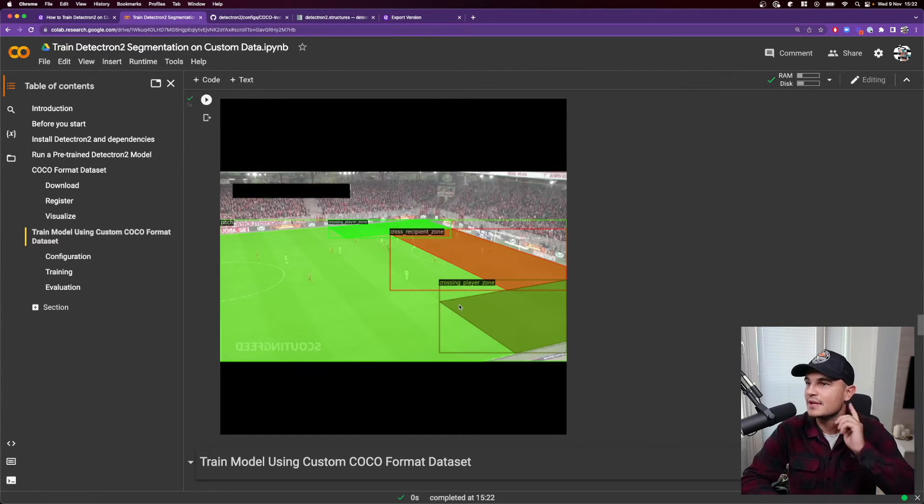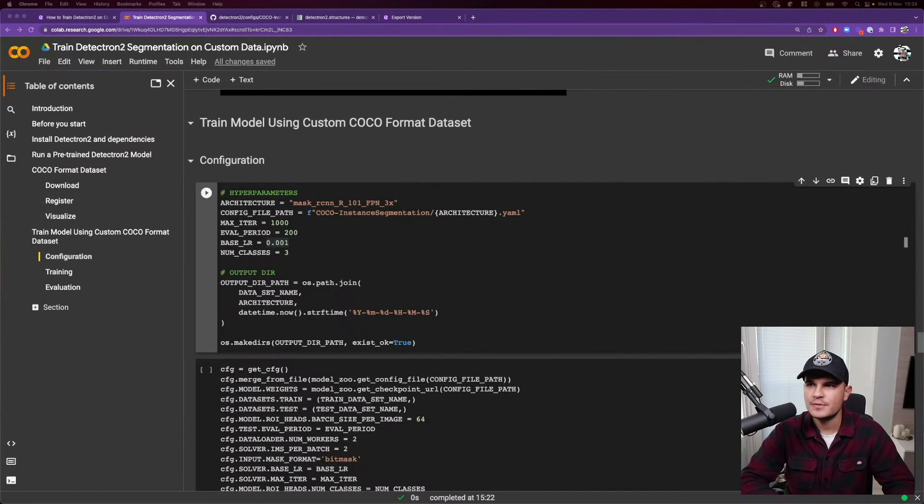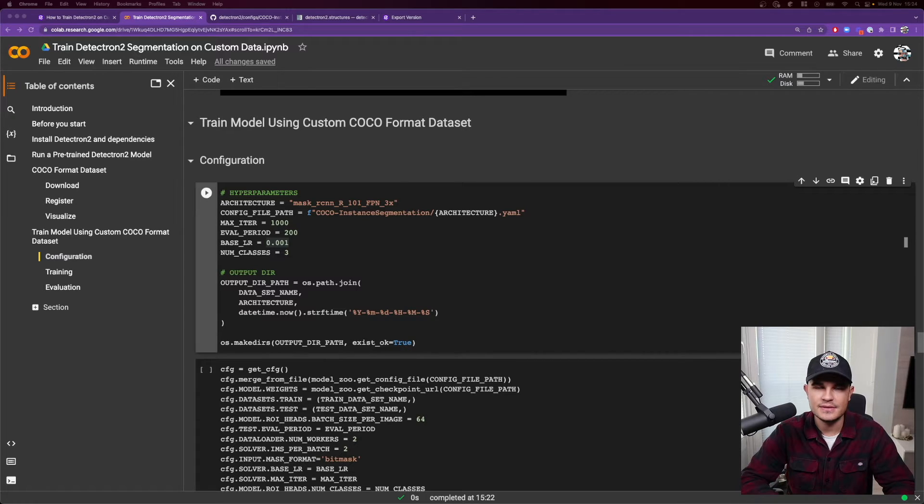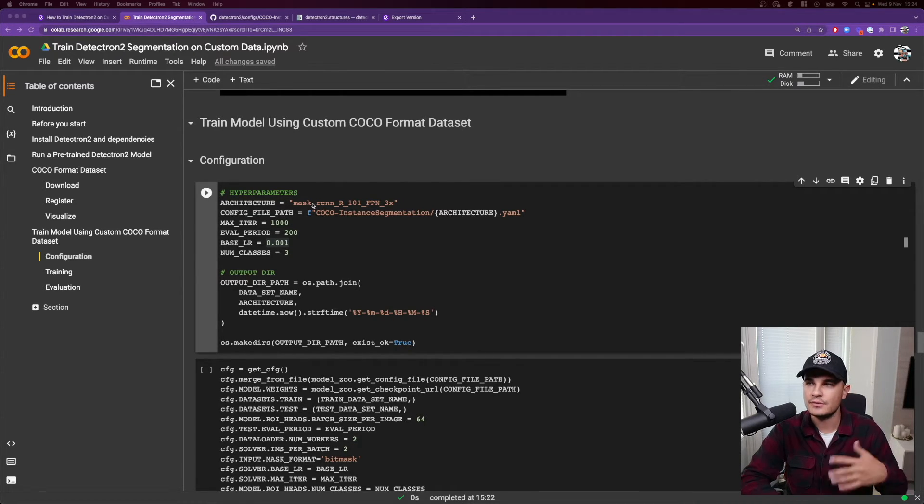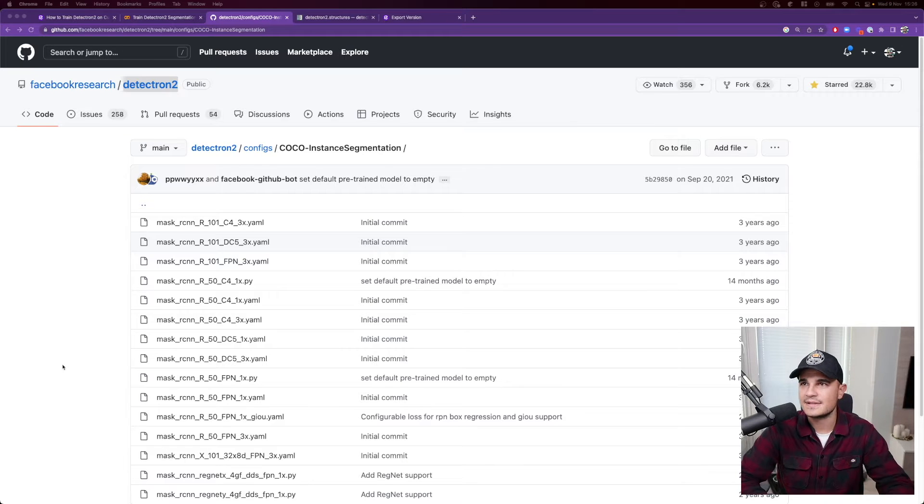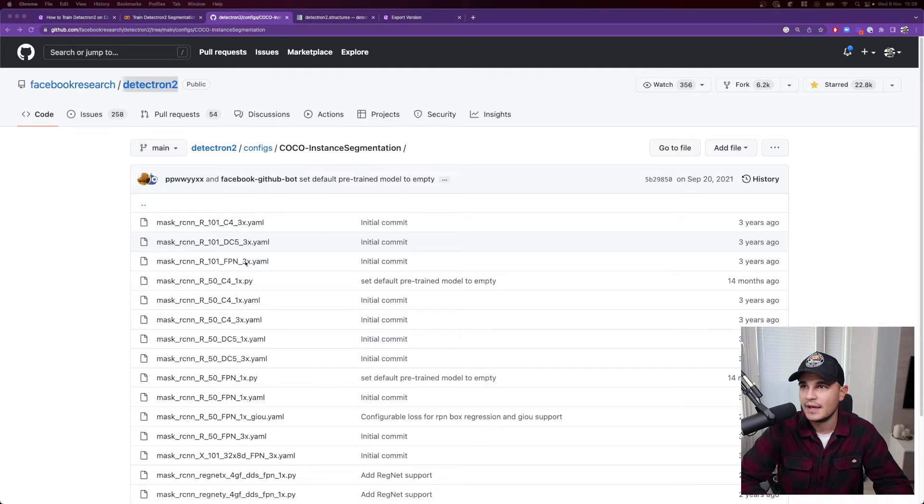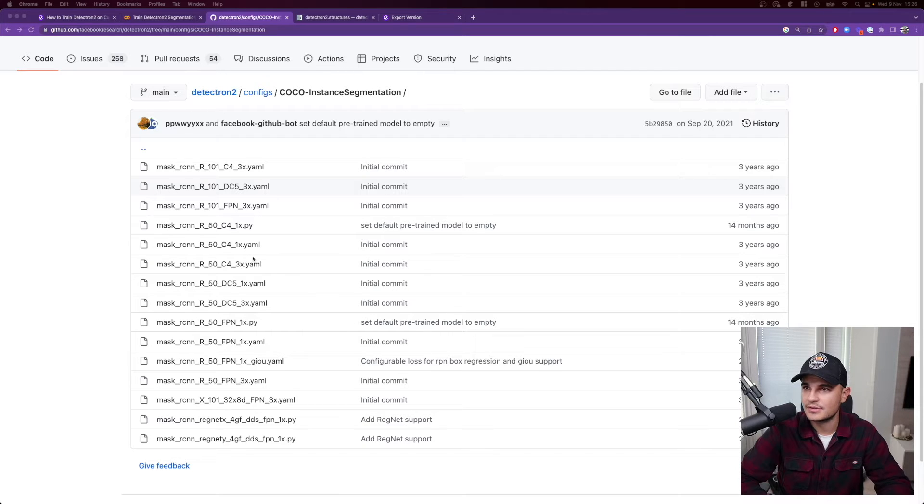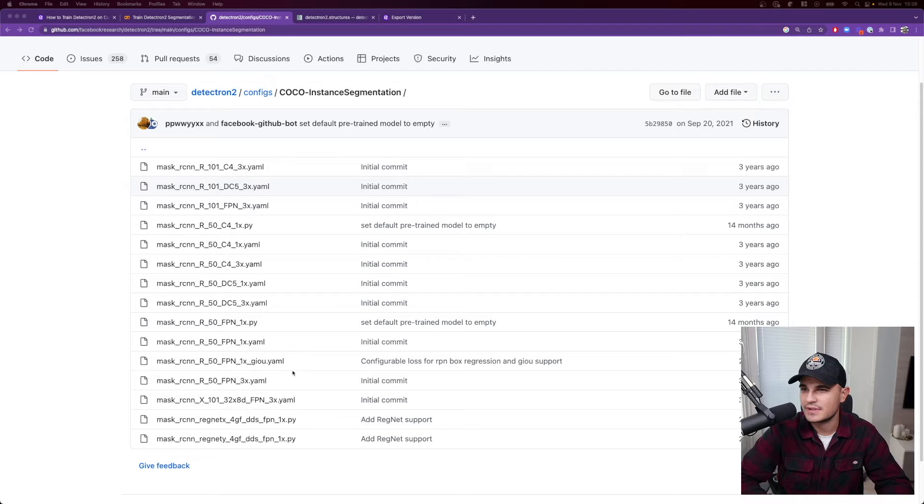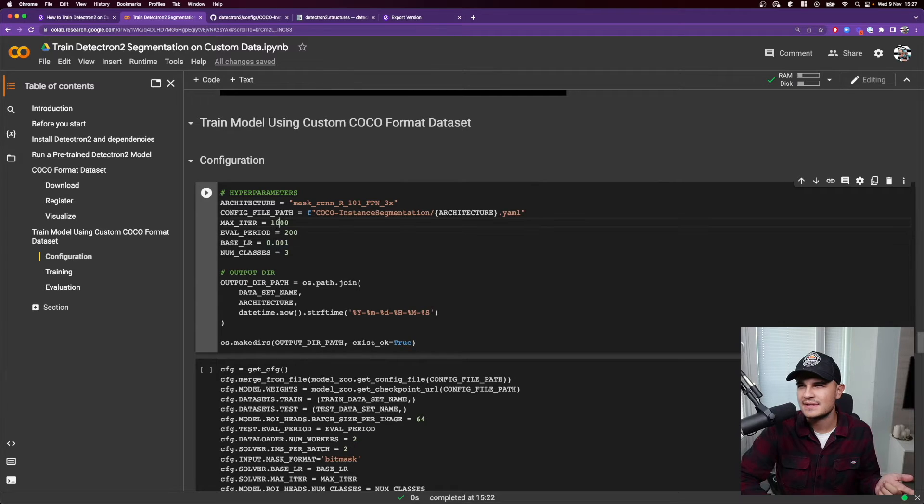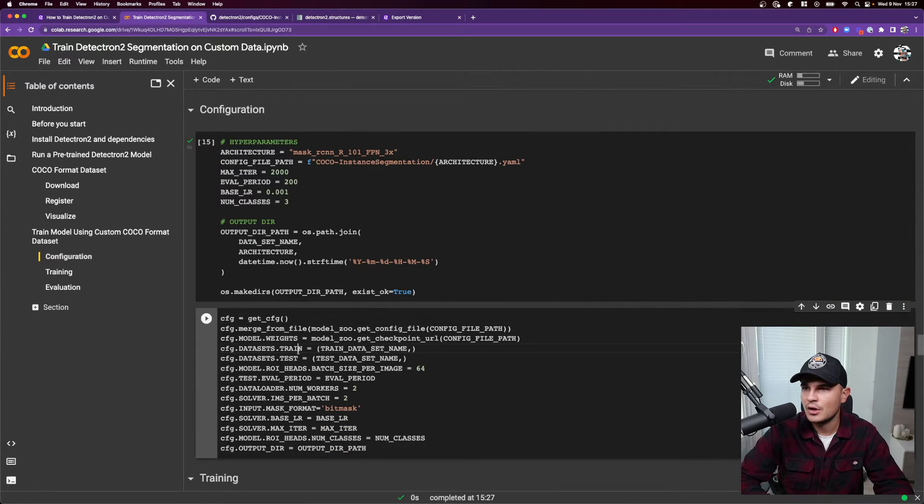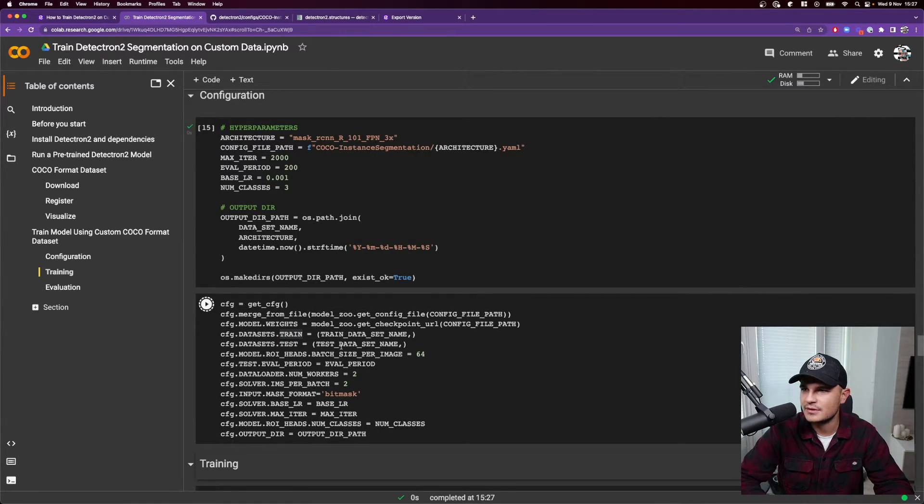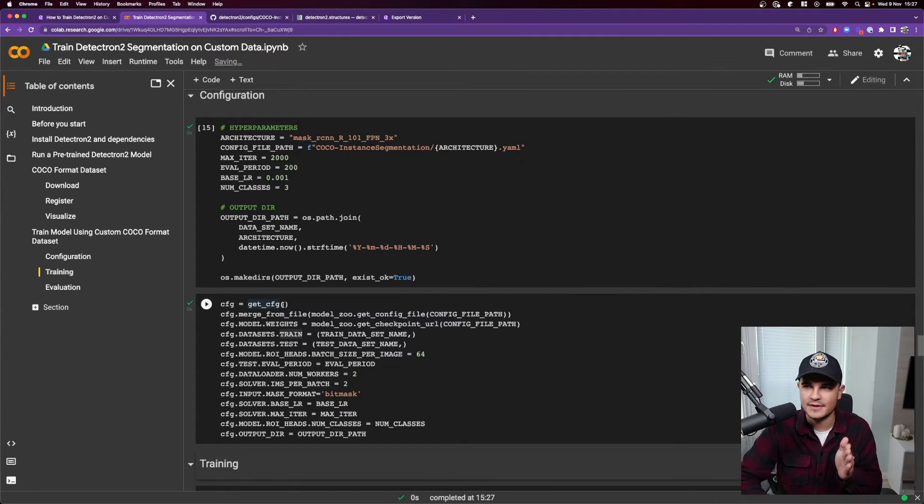Before we start training, we need to select the hyperparameters and generally speaking, the configuration of the model. So Detectron 2 offers a few architectures that we can choose from. And you specify which architecture you would like to use by pointing to specific YAML configuration. Those YAML files can be found in the Detectron 2 repository under configs directory. So you can see all the possible choices that you have, including the ones that we will most likely use. So in our case, we have three classes and we will set the max iteration count to let's say 2000. Load the config.